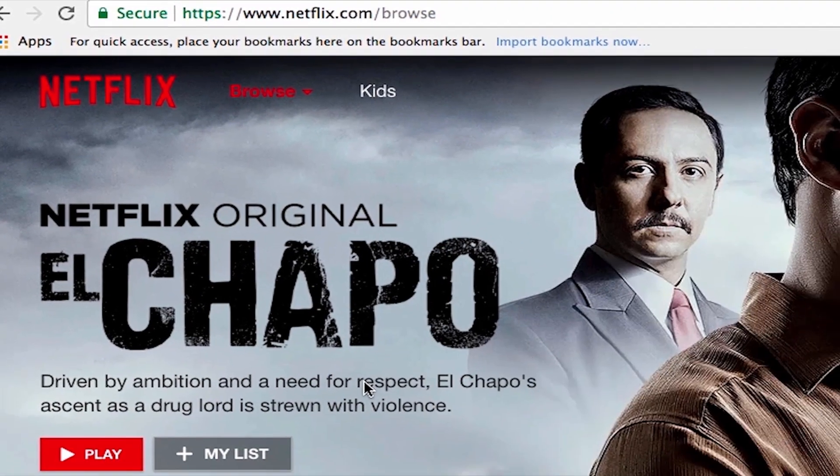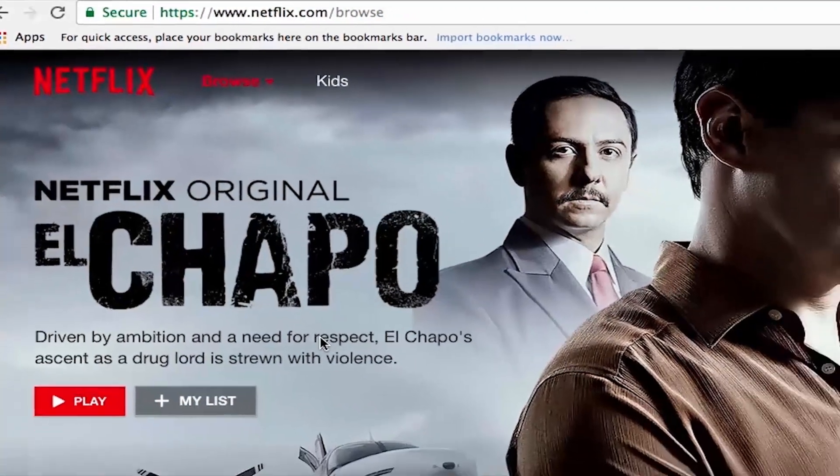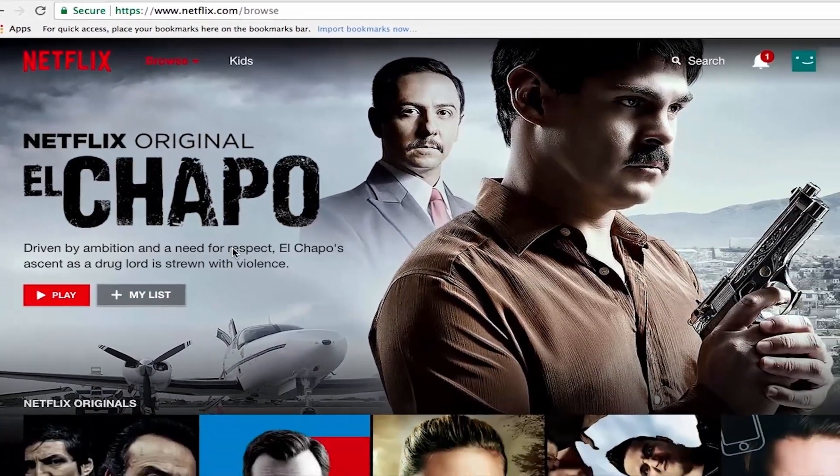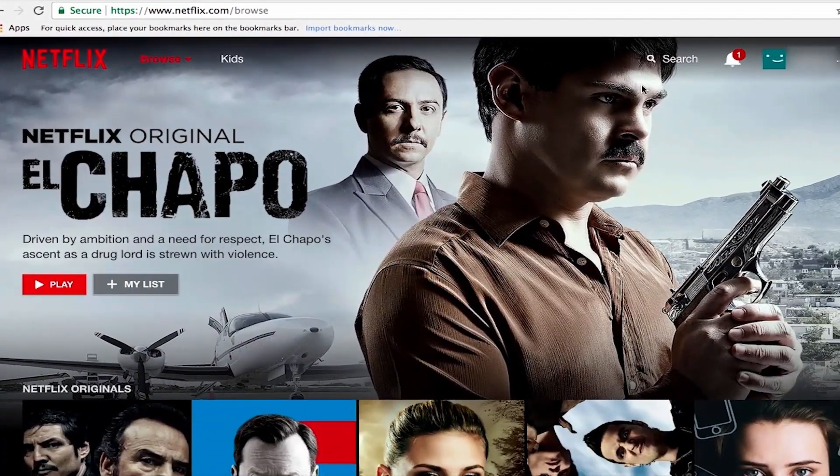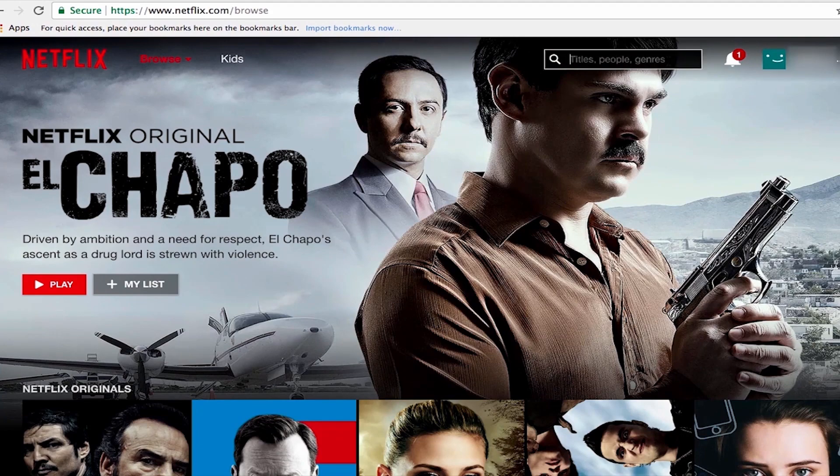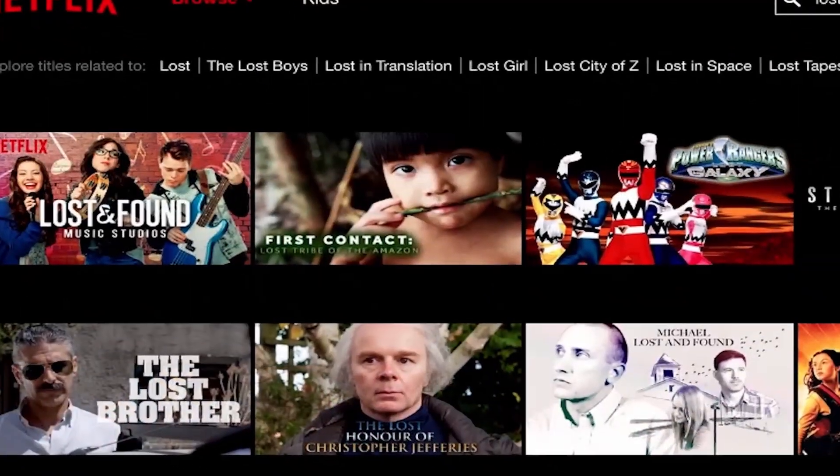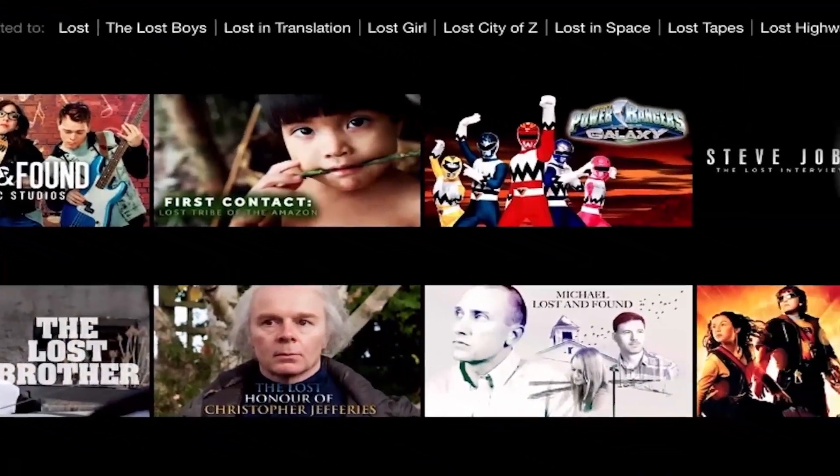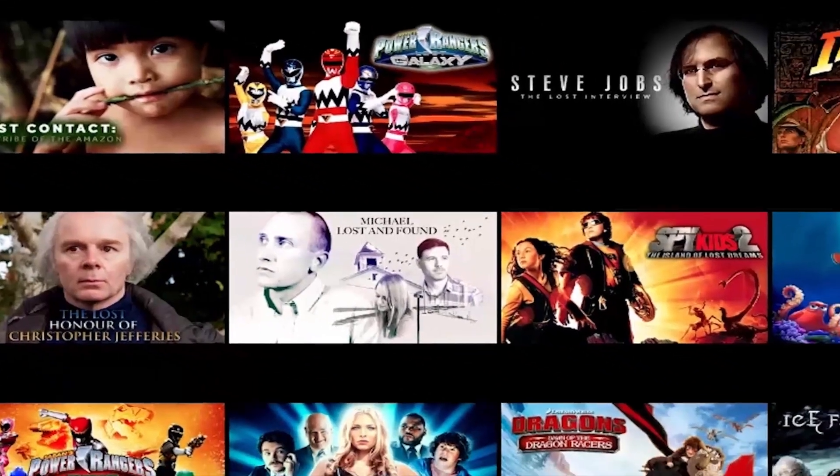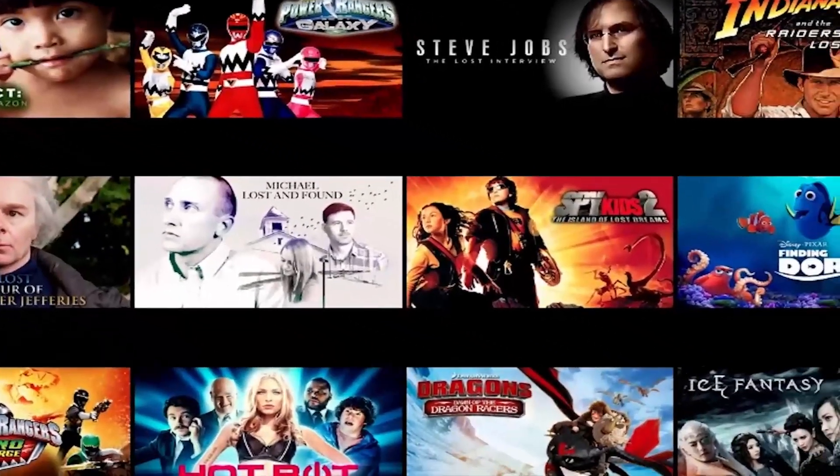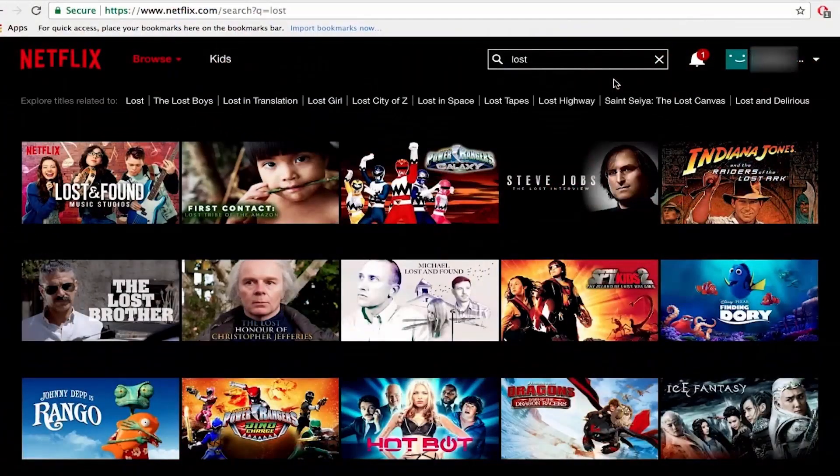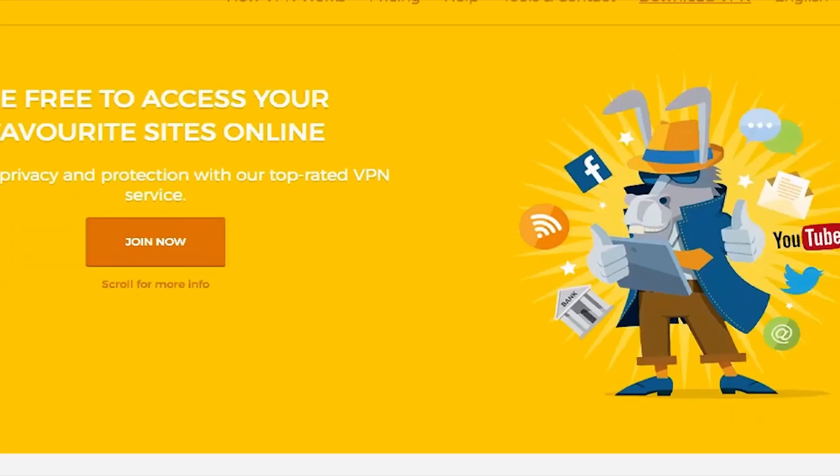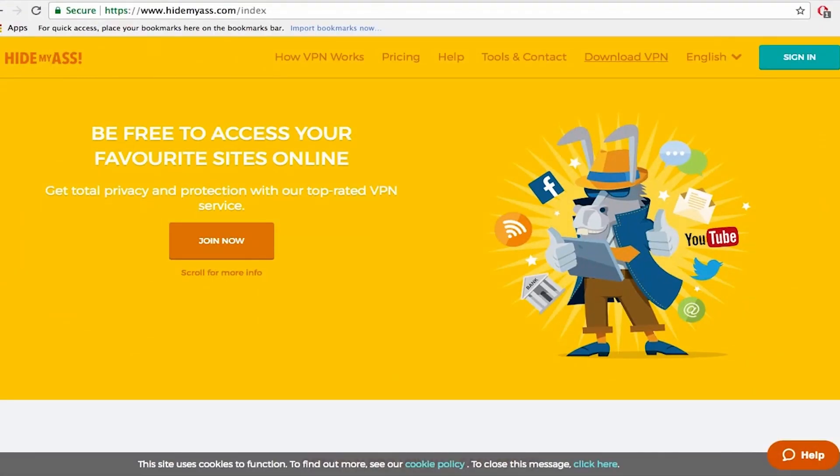And our last test includes Netflix. Now I'm going to search for a show that is not available in my country. It's the show Lost. See I've got various results but the one I'm looking for is not on the list. So I'm going to contact their support and ask them which server is the best to access the Netflix catalog. Head back to their website.